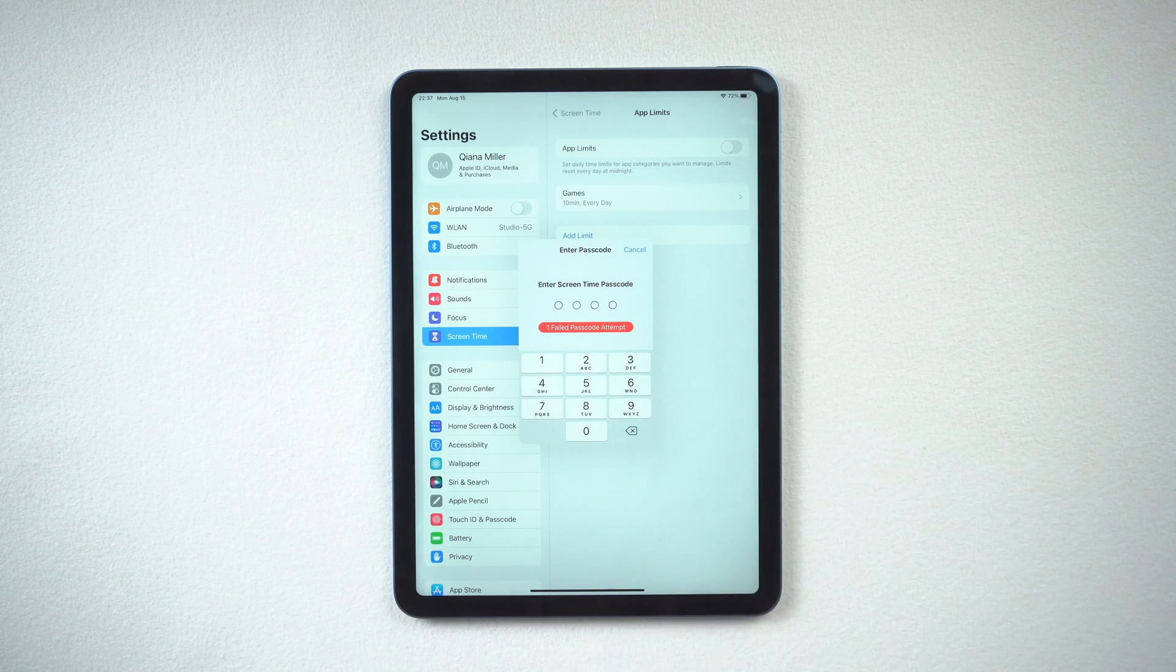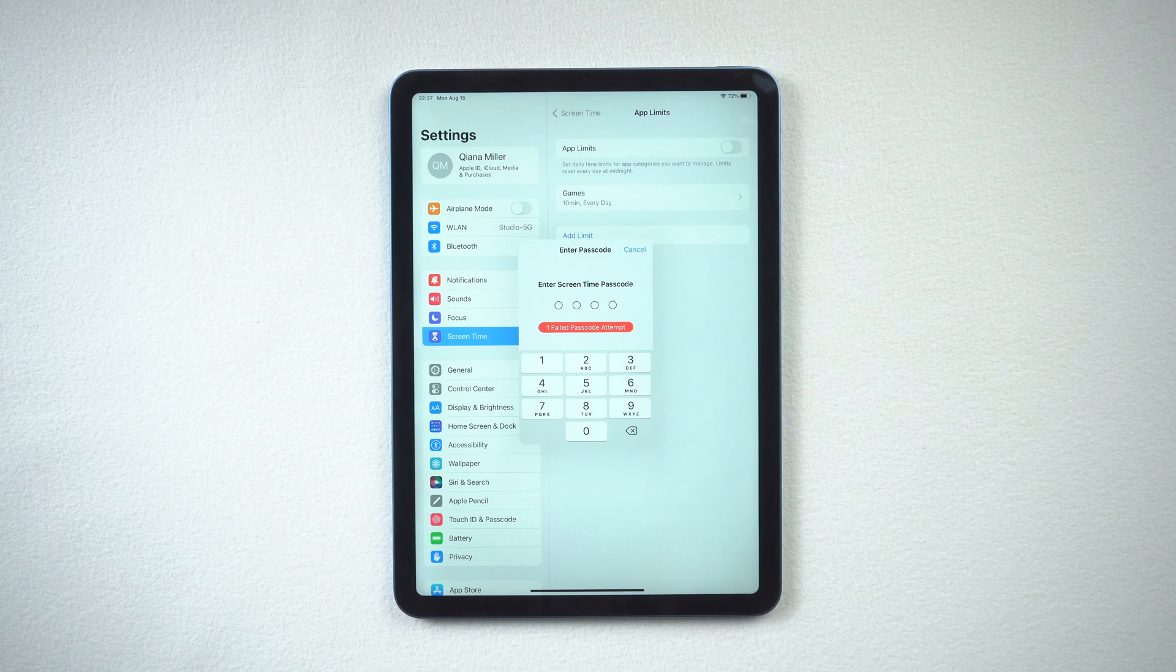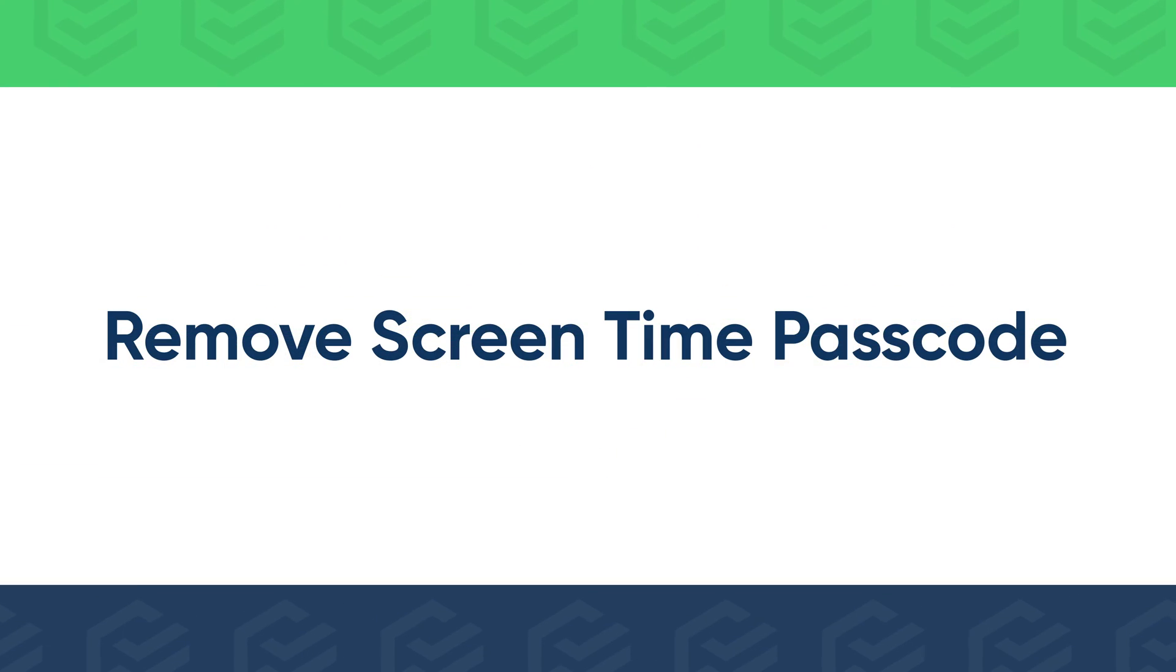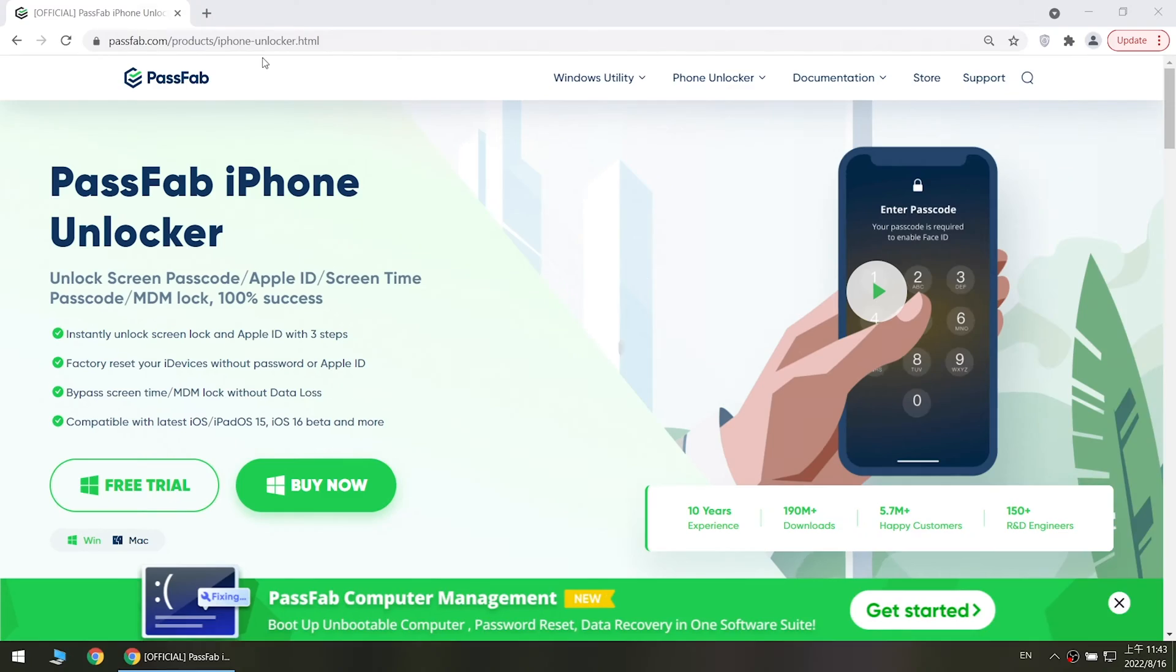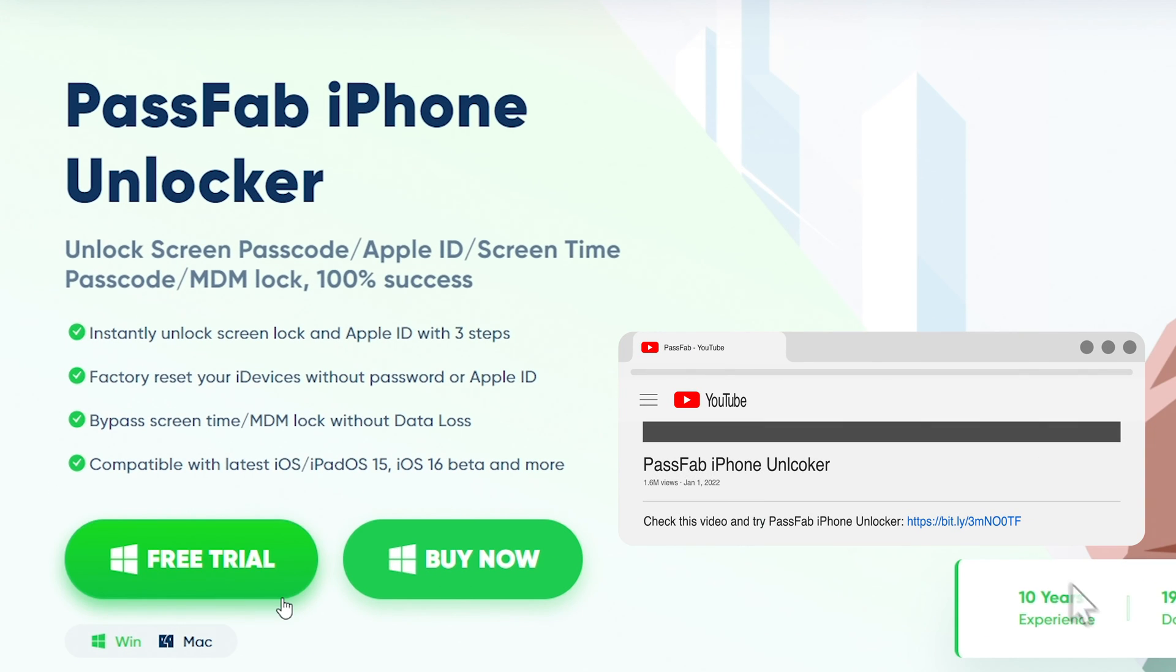If you forgot your screen time passcode, simply change or turn it off, or use PassFab iPhone Unlocker to remove screen time passcode. Get the tool from official website.